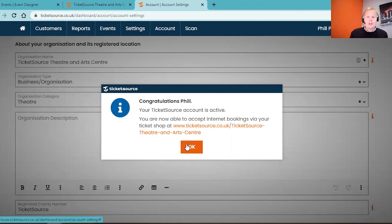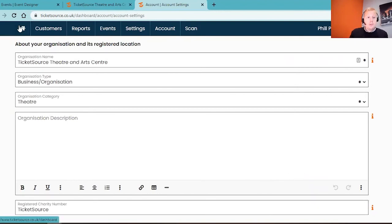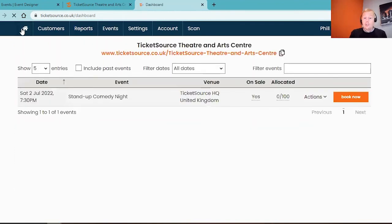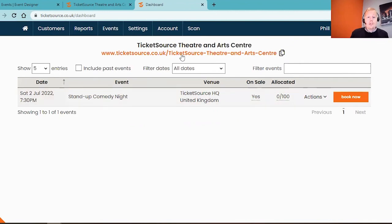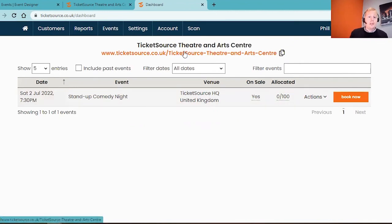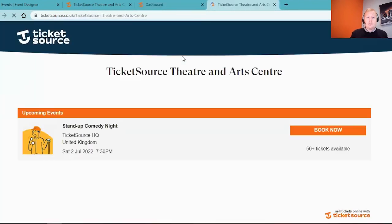Just before we end today's session, to go to your home screen on your dashboard, you'll see there is a handy house icon on the top left of the screen. This takes you to the event organizer dashboard home screen. You'll see there are some book now buttons to make in-house bookings and we'll cover that on a later session. But at the top center of the page, you'll see your ticket shop URL, which is what we assigned in our account settings.